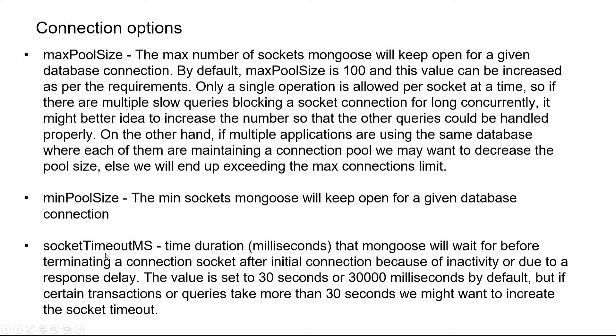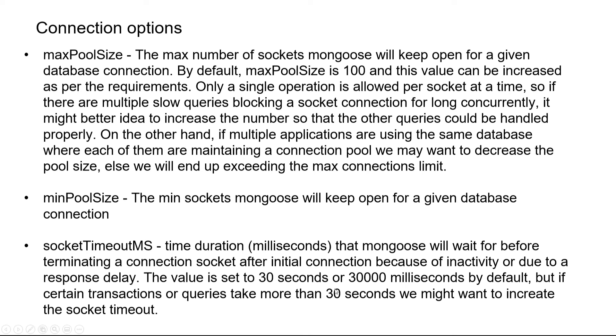Then we have socketTimeoutMS which stands for milliseconds - the time duration mongoose will wait before terminating a connection socket after initial connection. This could happen because of inactivity or due to a query which took too long to respond. The value by default is 30 seconds or 30,000 milliseconds, but if certain transactions take more than 30 seconds, we might want to increase the socket timeout to a minute or more.